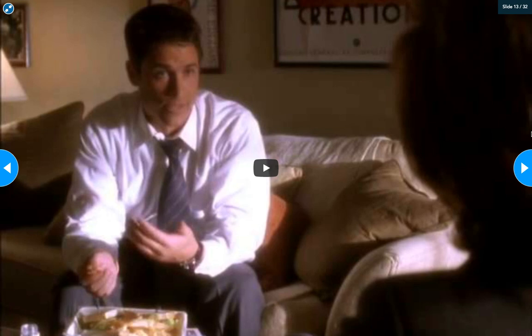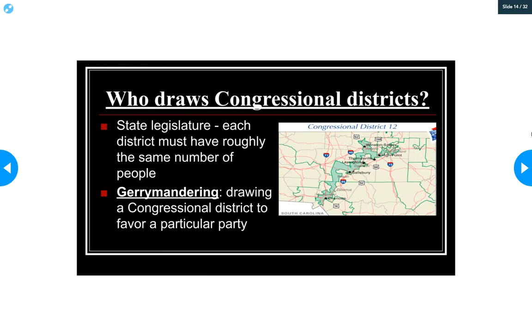There's a video clip from The West Wing explaining the census — that's Rob Lowe, who you might recognize from Parks and Recreation.